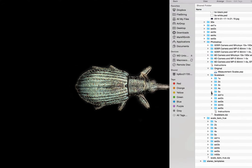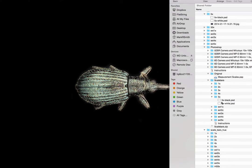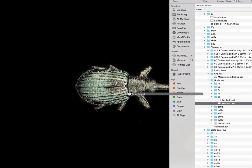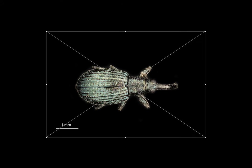I know that I captured this at 5x and I didn't use the extension tube, so I don't need any of these. I'll open the 5x folder. It's a black background, so I'm going to drag the white scale bar and pull it over and let it drop.